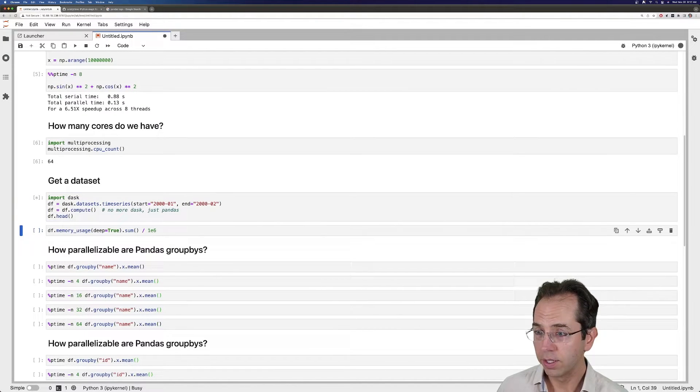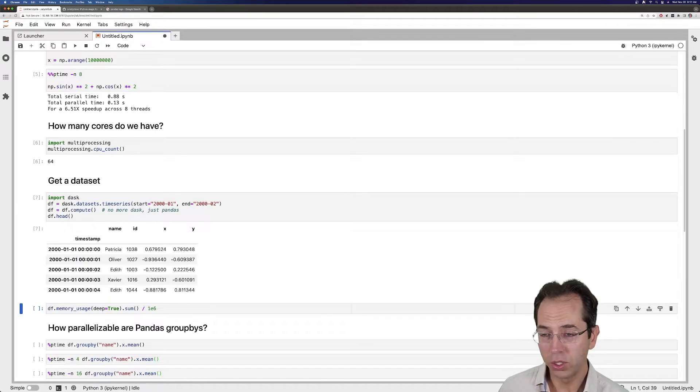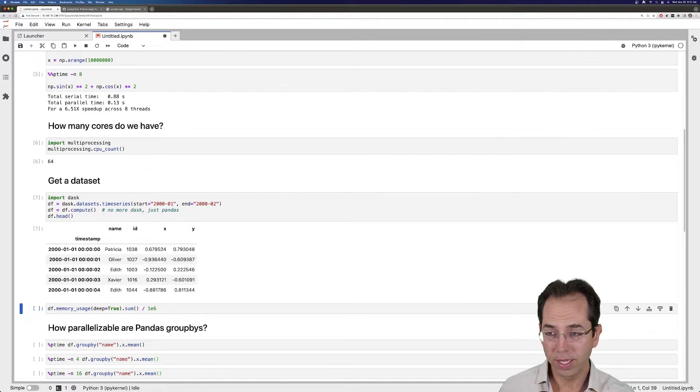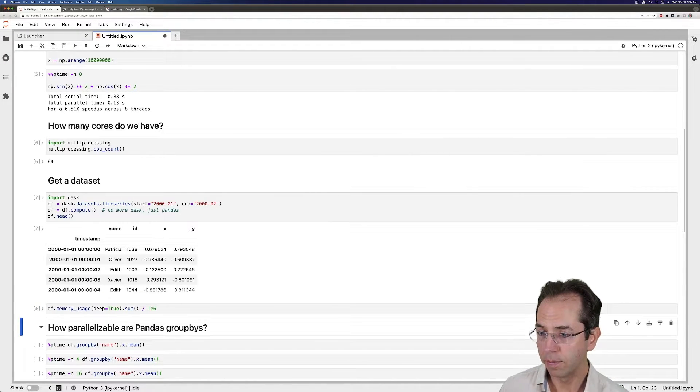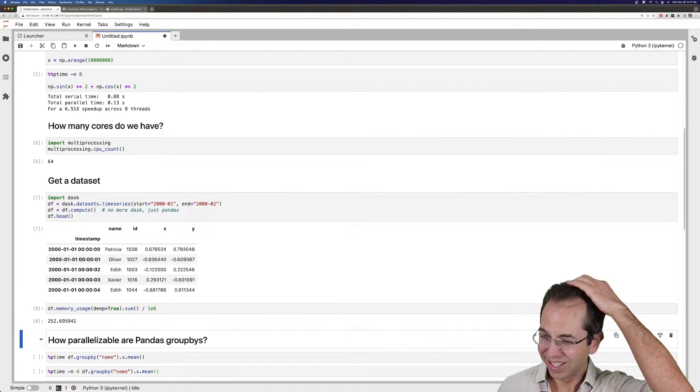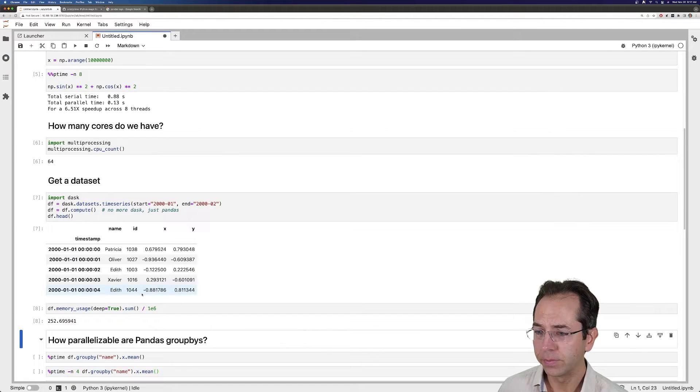So I've got this pandas data frame. I'm using Dask just to make a data set, but this is just a pandas data frame. And it's a couple hundred megabytes in size.